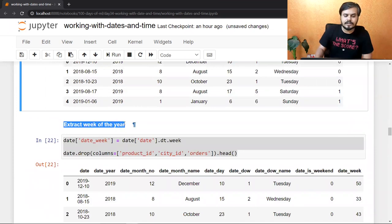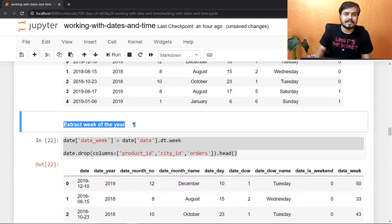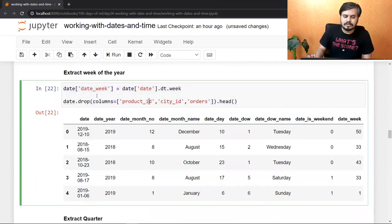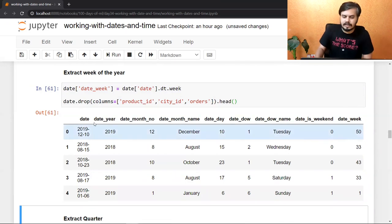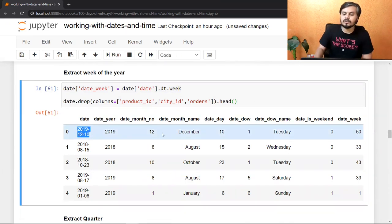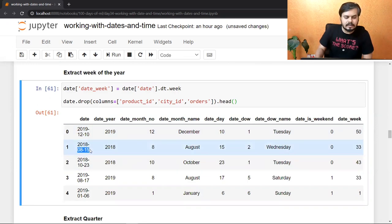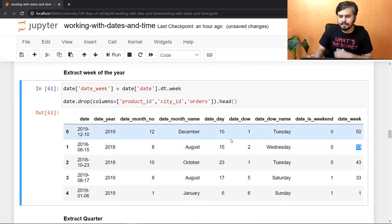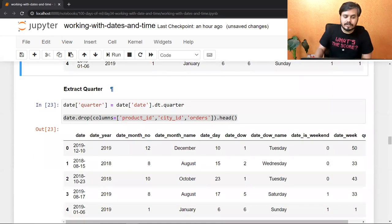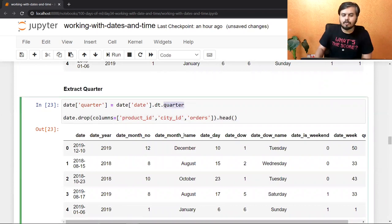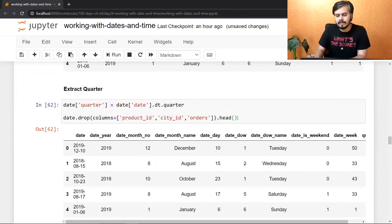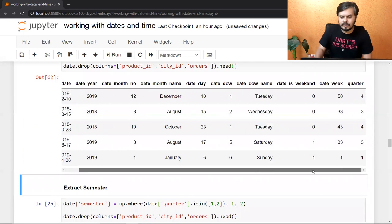Next है extract week of the year। 52 या 53 weeks होते हैं एक साल में, आप week number निकाल सकते हो — बस dt.week करना होता है। Run करते ही: 12 December 2019 → 50वाँ week, 8 August 2018 → 33rd week। आप quarter भी extract कर सकते हो — बहुत simple है, dt.quarter करना होता है और quarter मिल जाता है।